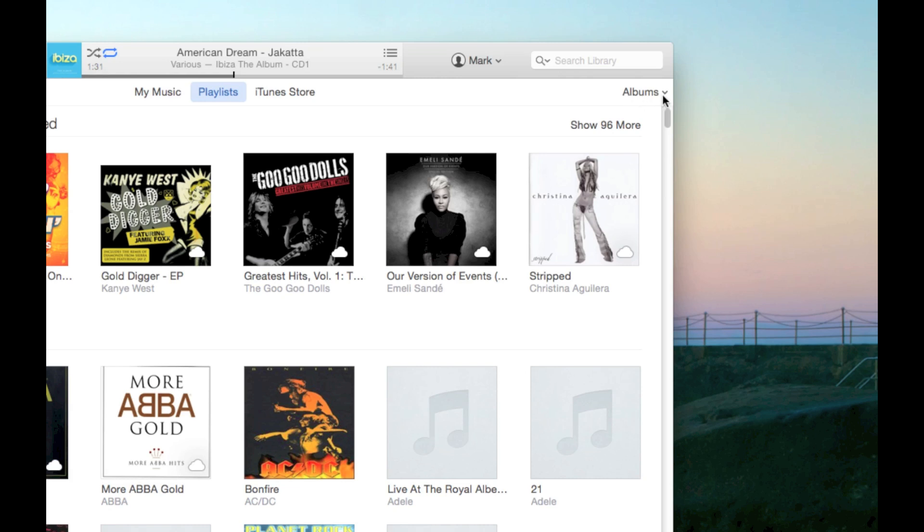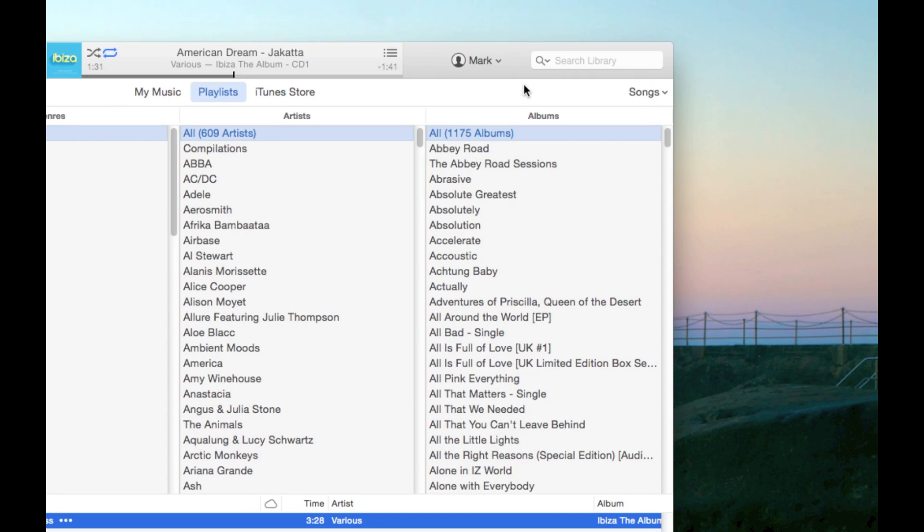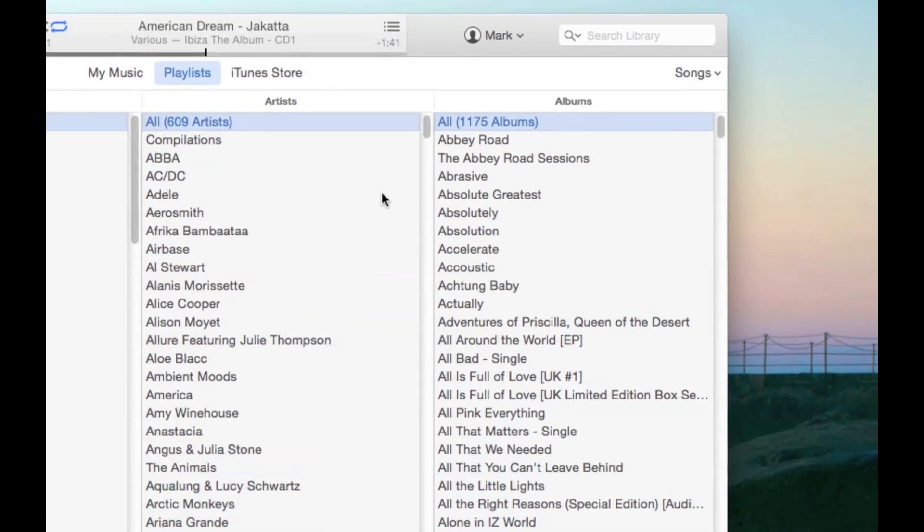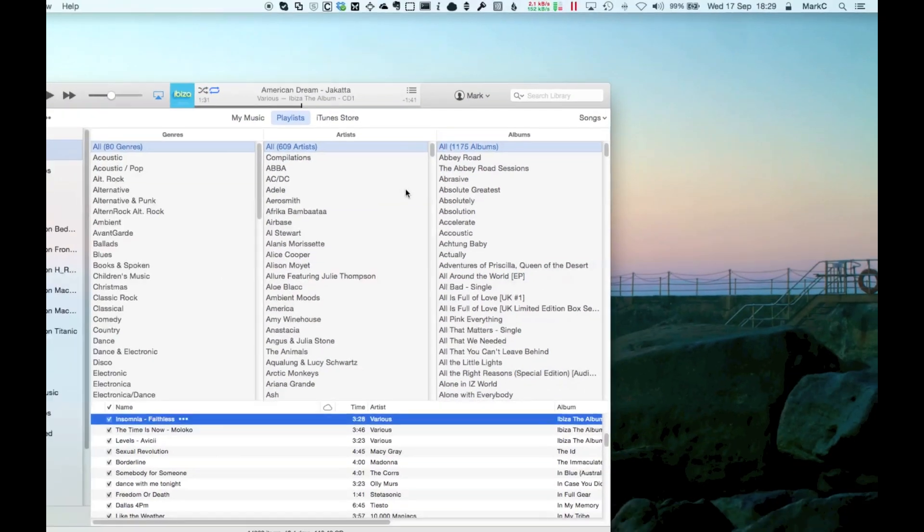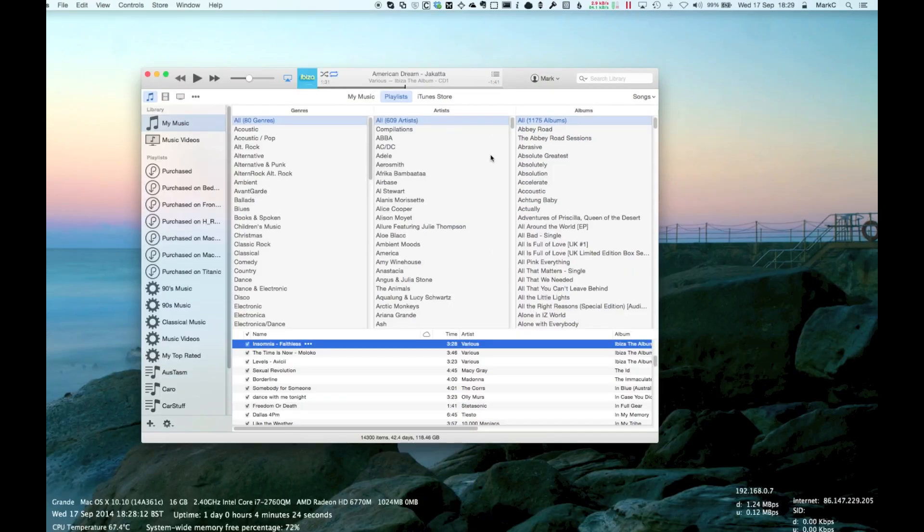What you can do is if you select that, you can change it to songs. There we go. And what do you get? You get your lovely side view back that you wanted from earlier.